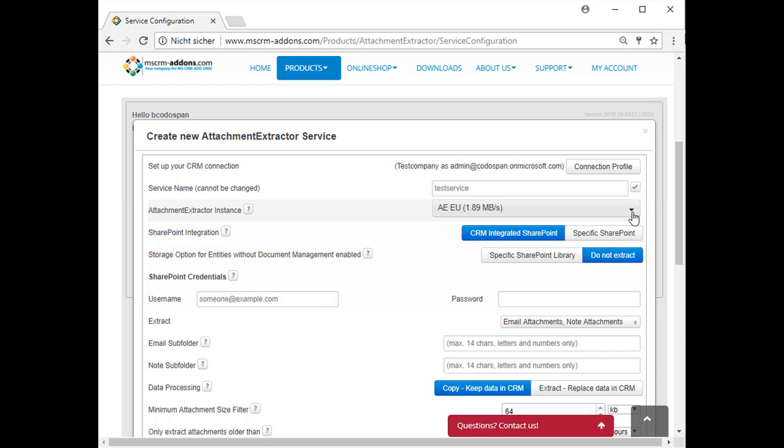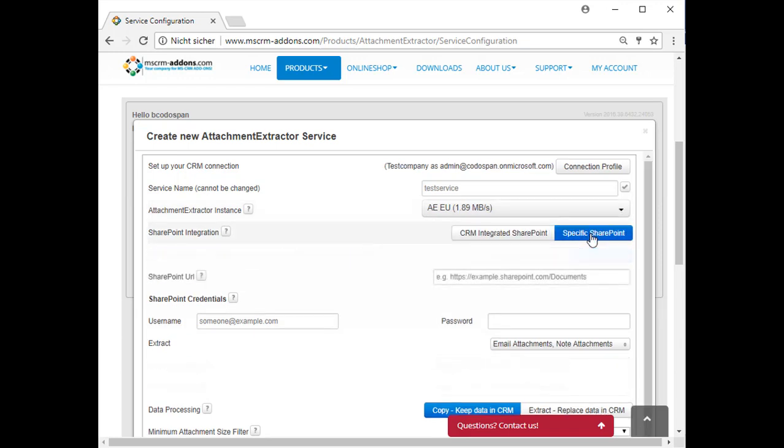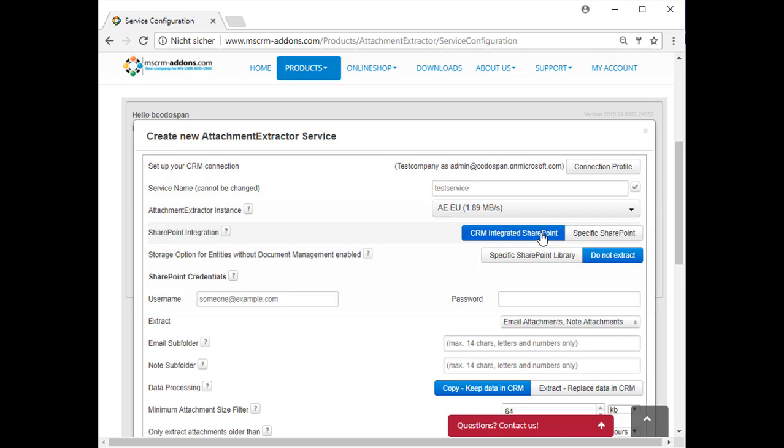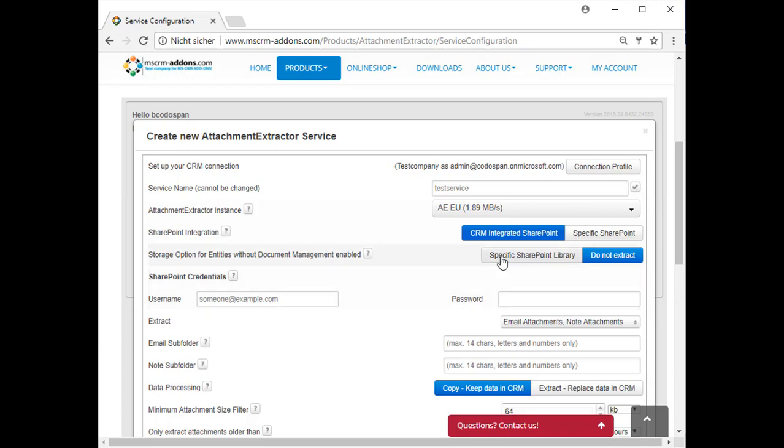Next, you need to choose whether you want to use a CRM integrated SharePoint or a specific SharePoint to extract your documents to. If you want to use a specific SharePoint, you must enter your SharePoint URL that includes the library. Entities without document management - this option allows you to define actions against documents that are related to an entity where document management is not enabled in CRM. You can choose to store them to a dedicated library on SharePoint or to leave them in your system and not extract. Please enter your SharePoint credentials there.